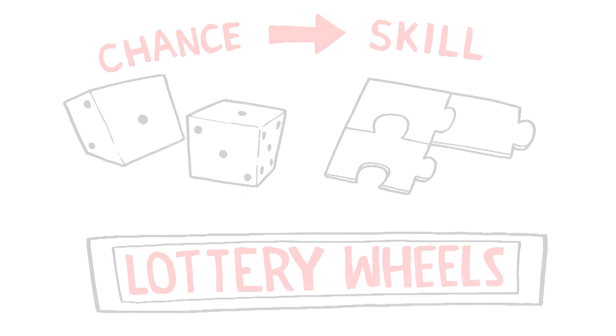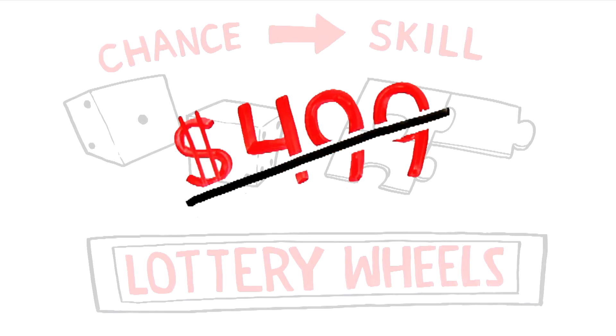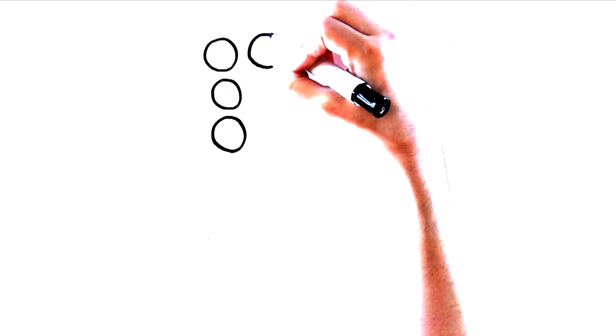The usual price for this offer is $499. But today, Wintrillions is offering a first action discount of $160.